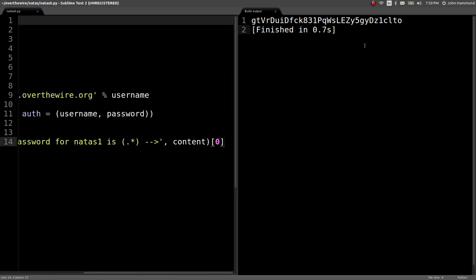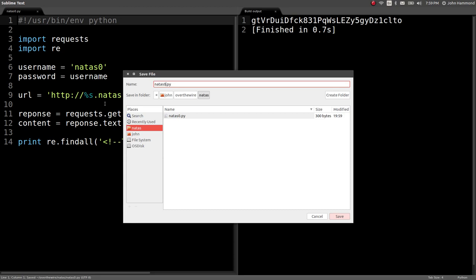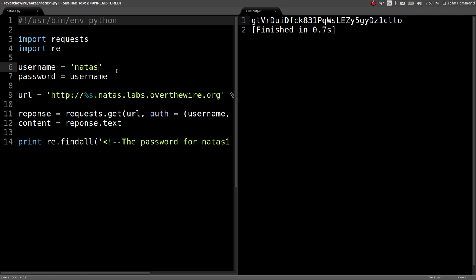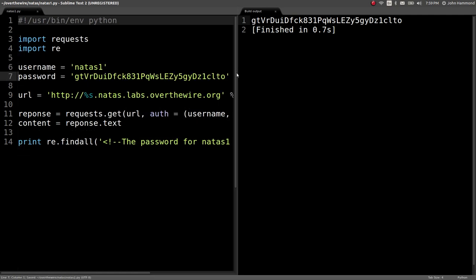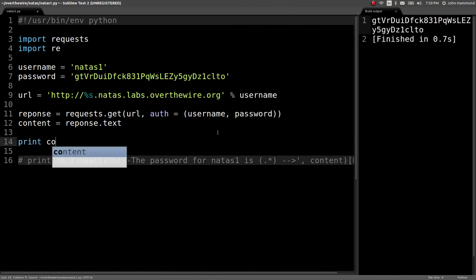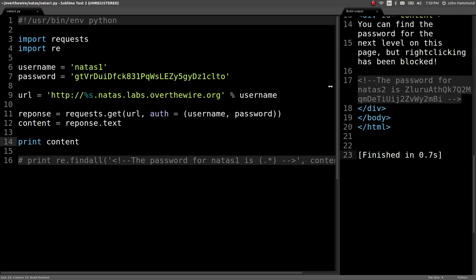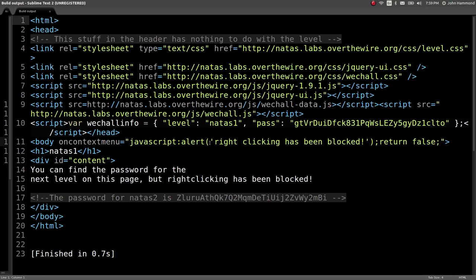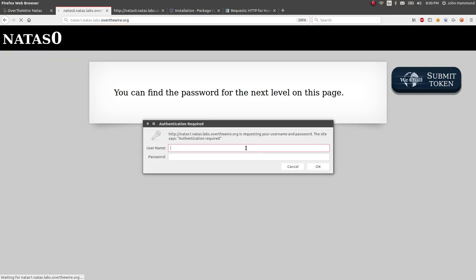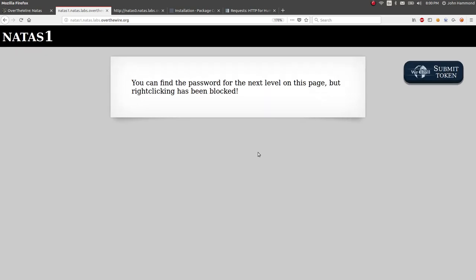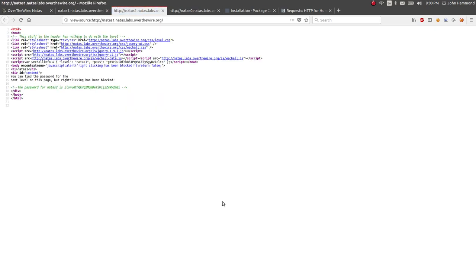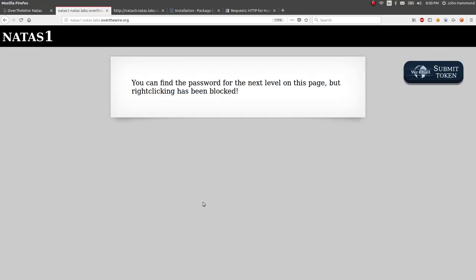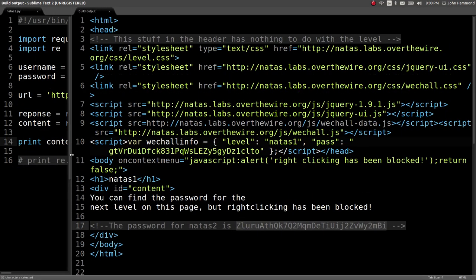We can save this as Natas zero, but now we can save another script, call this Natas one dot py, change the username that we're working with, and paste in the password that we have. So now our script will automatically jump to where we were previously. Let's print out the content. Had we gone to this on our own over in the web browser, it says you can find the password for the next level on this page, but right-clicking has been blocked. Control U will get you to the source code, and you can see it here. But doing this through Python, doing this through code, is still going to get us the same result.